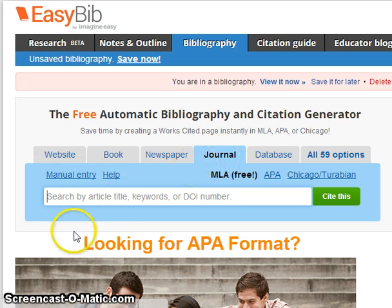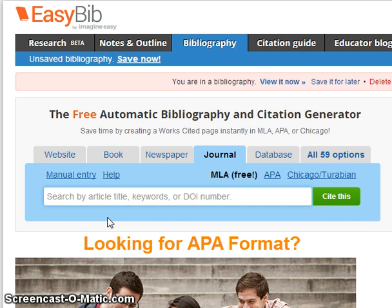Then, type in either the article title, keywords, or the DOI number. The DOI number is kind of like a book's ISBN number — it stands for Direct Object Identifier.